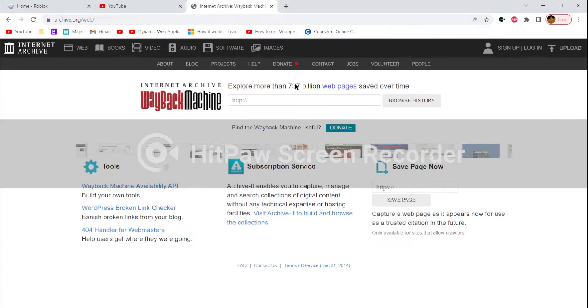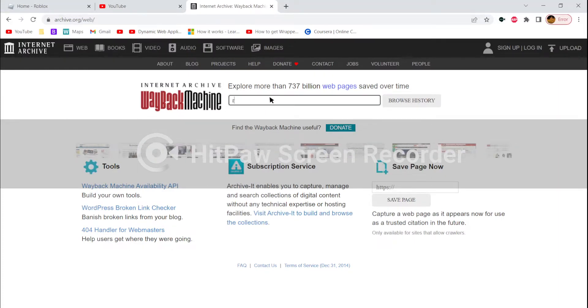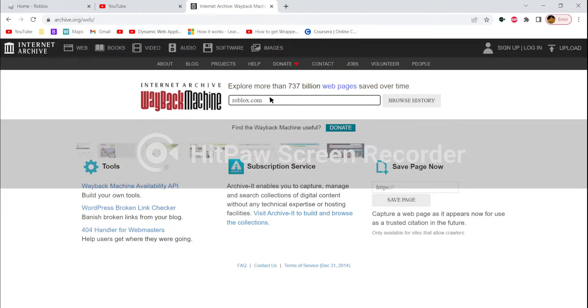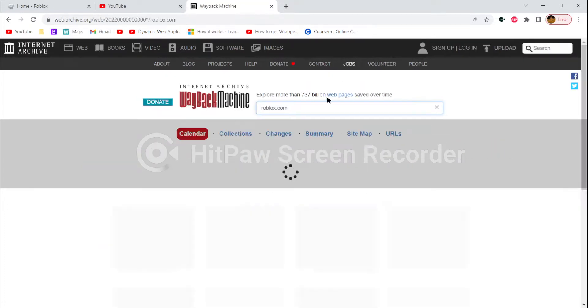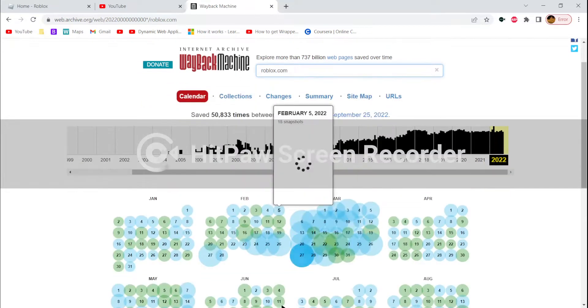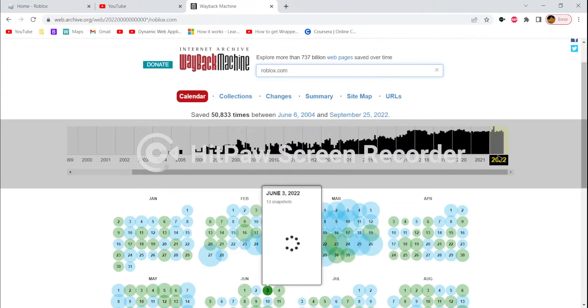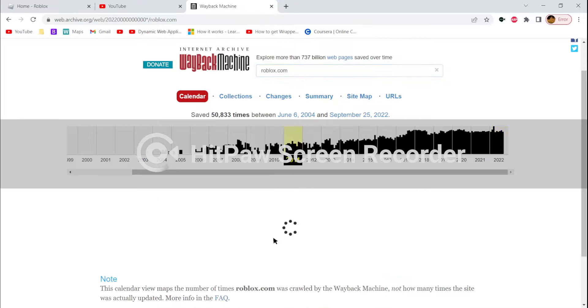Right here you'll see this. Type in roblox.com and just click enter. You'll see that there's a lot of stuff. You want to go to 2011.